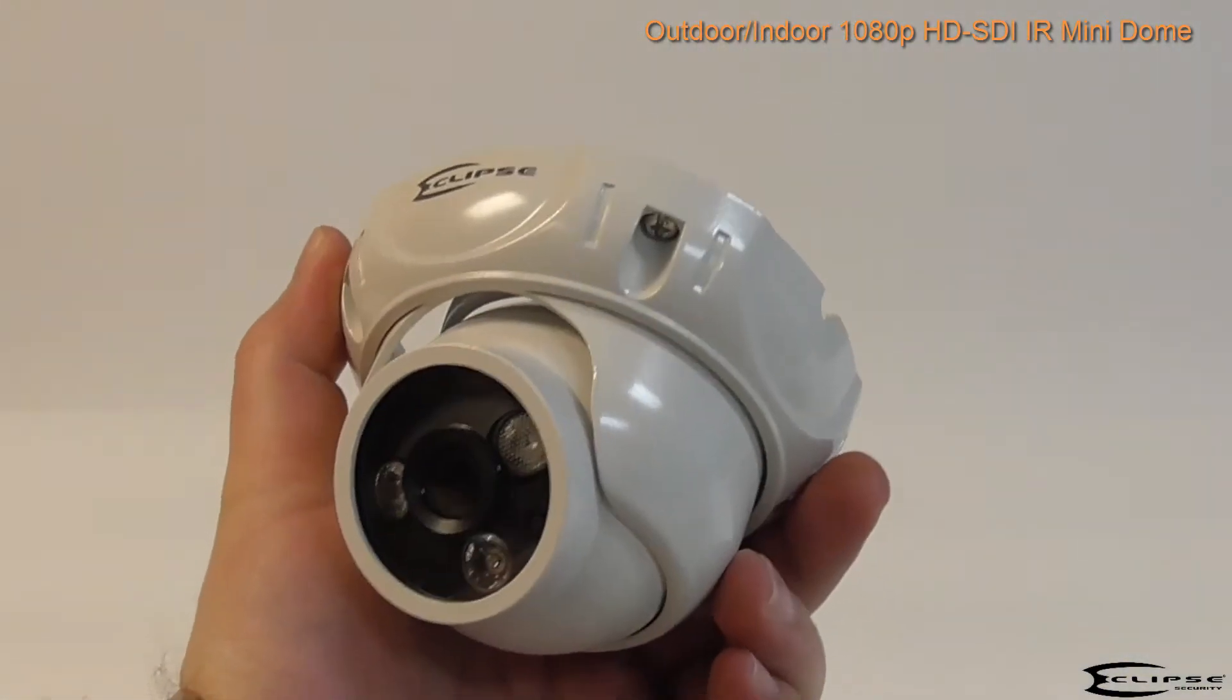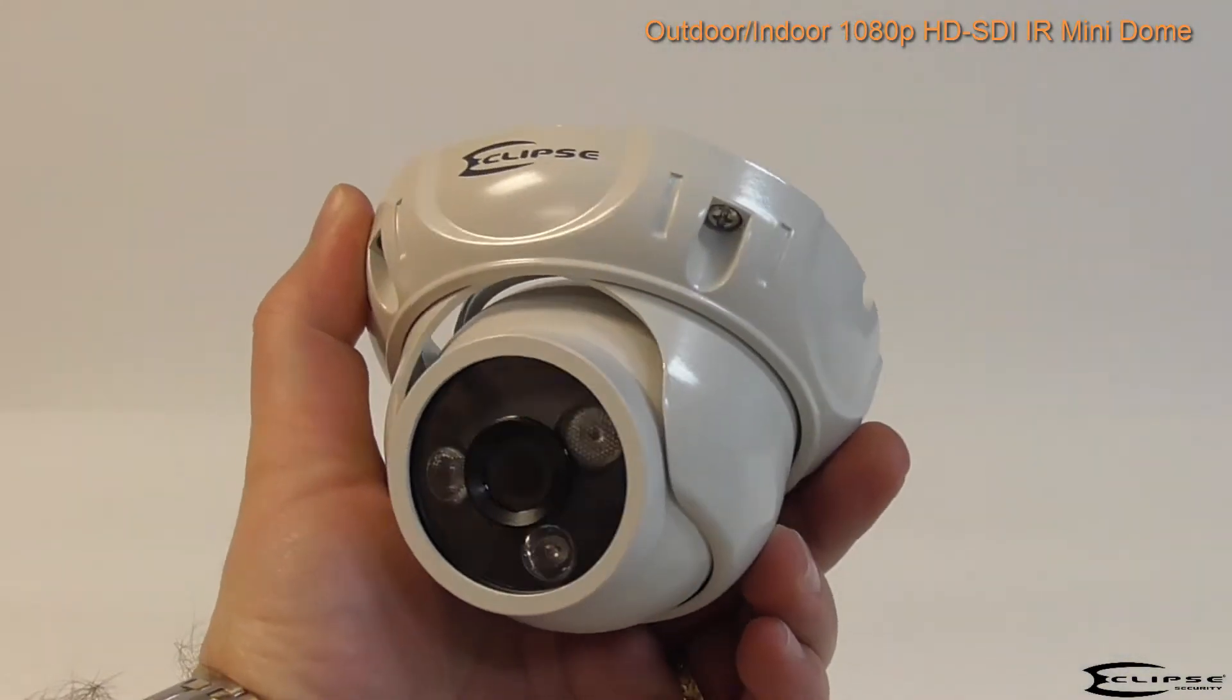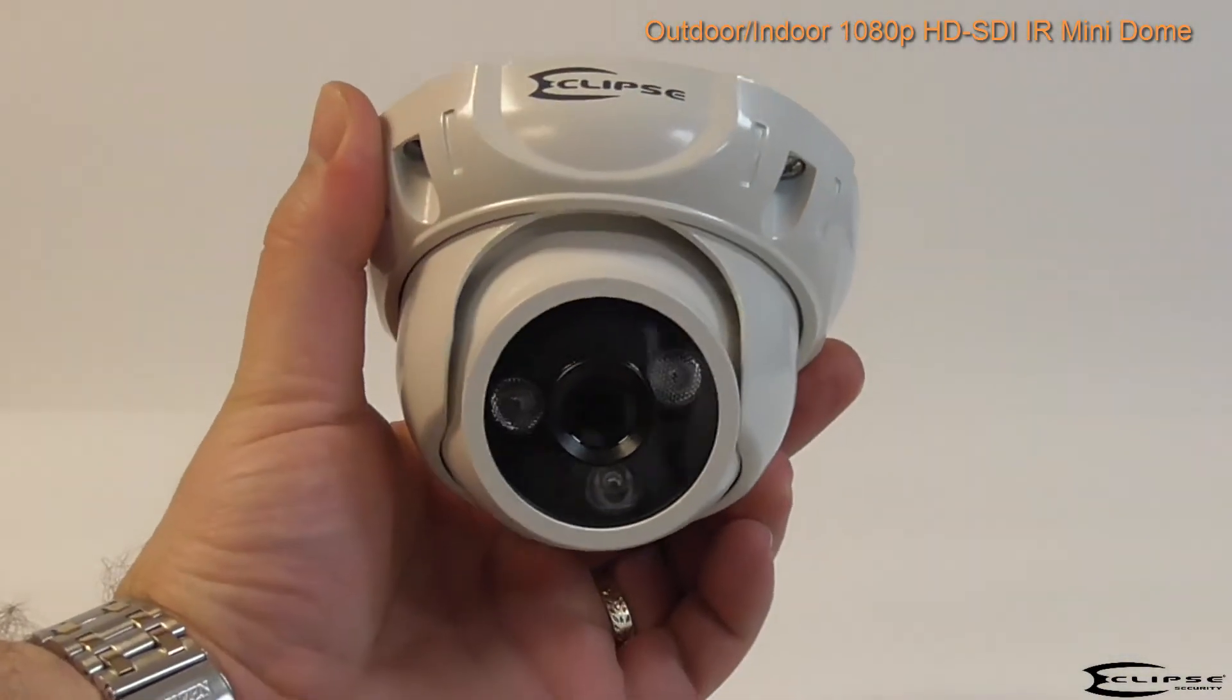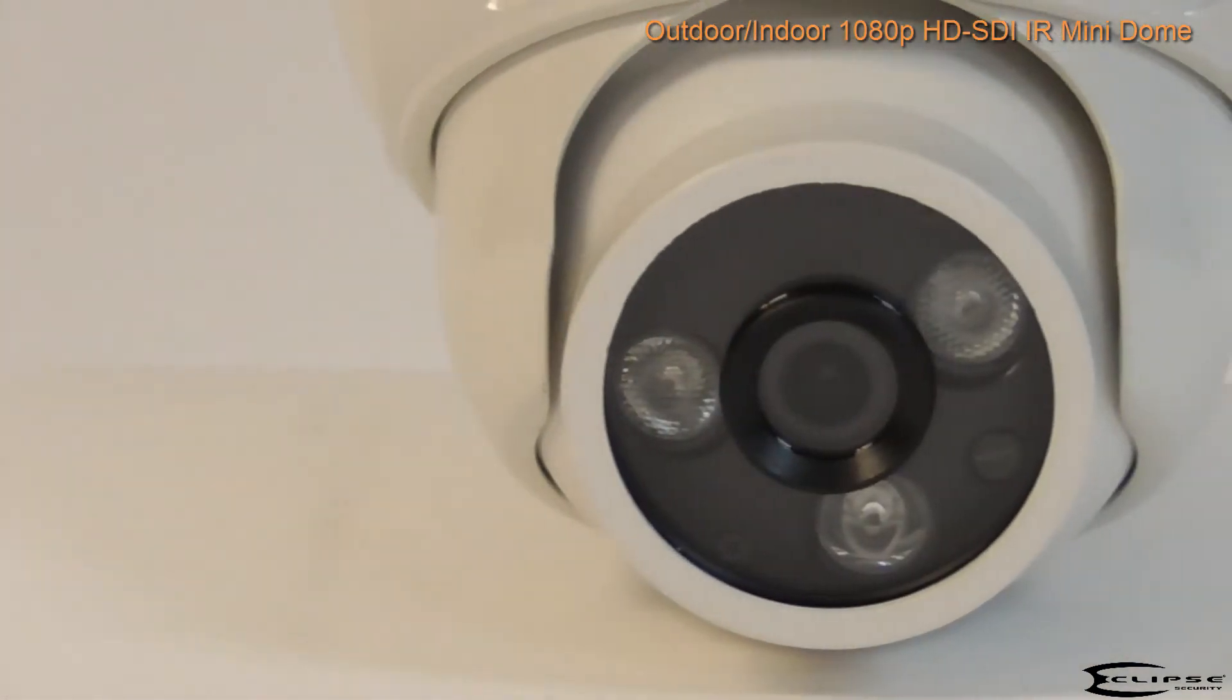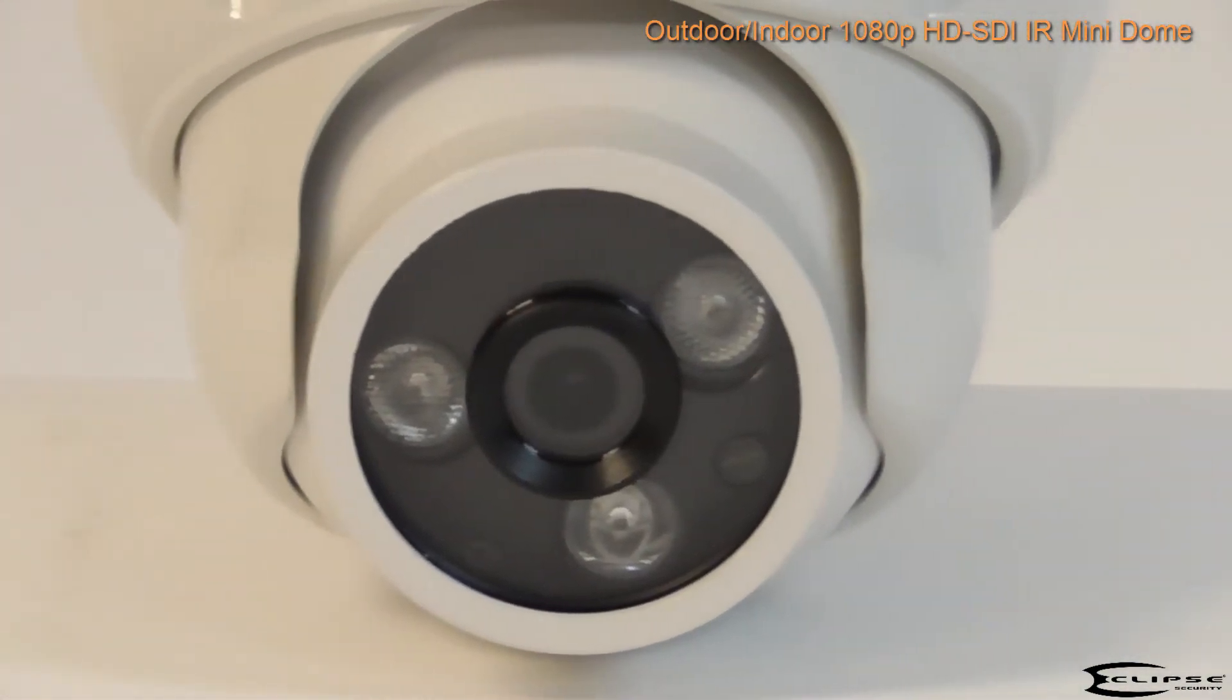It has a 3.6mm fixed wide-angle lens that allows it to cover a broad field of view with amazing clarity and detail.